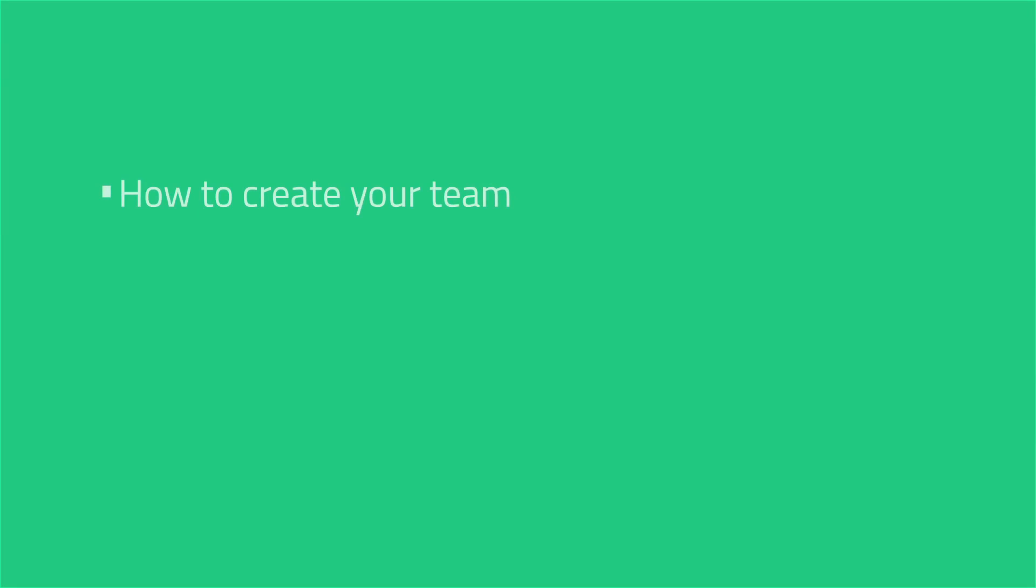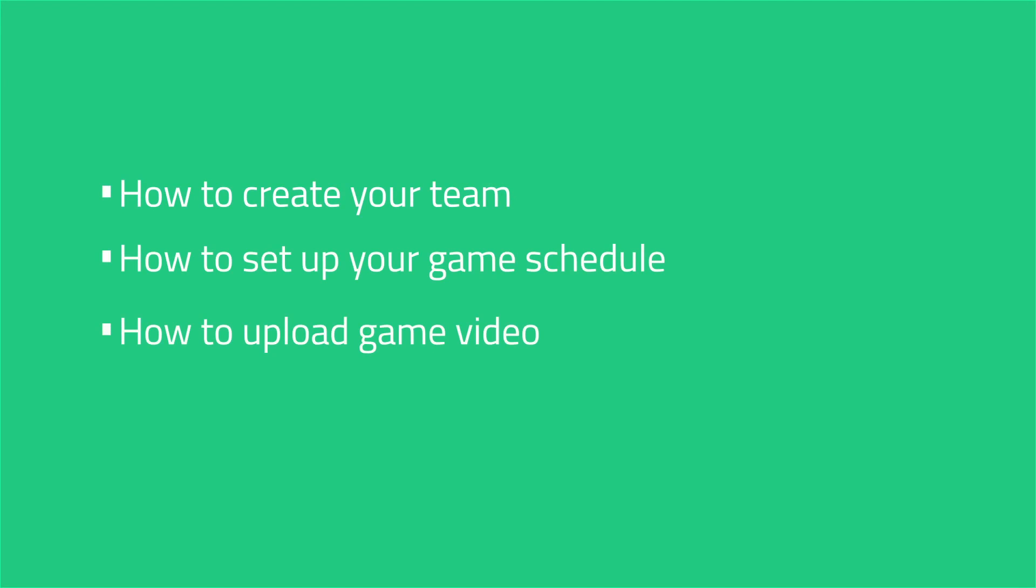We'll be covering how to create your team, how to set up your game schedule, and how to upload game video. Let's get started by creating your team.